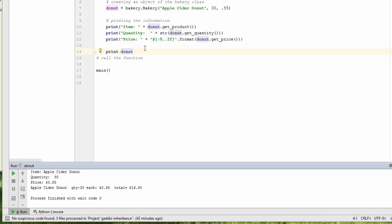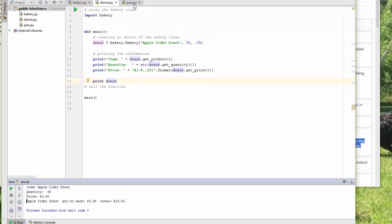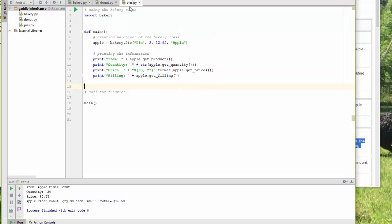When I call print donut, that's what it calls. So let's look at pies. I'm going to call the child method. So again, I'm importing bakery.